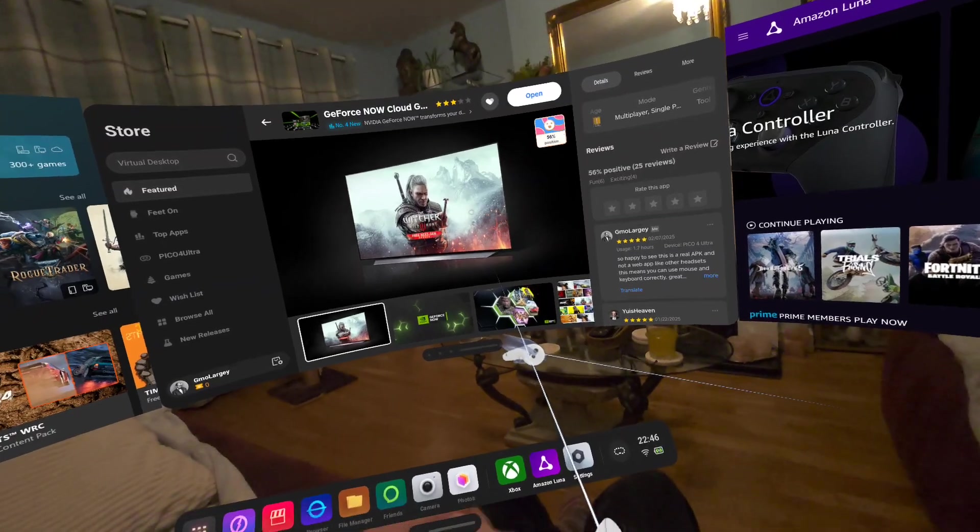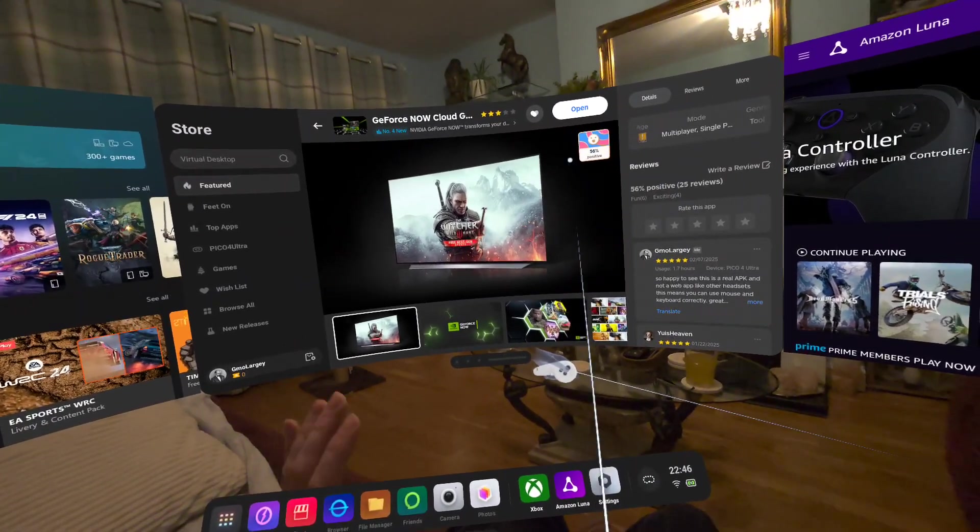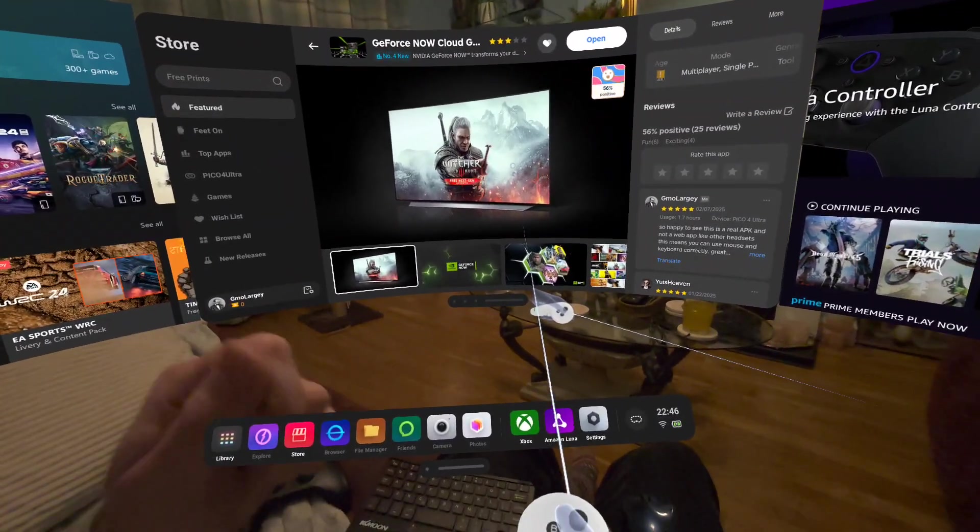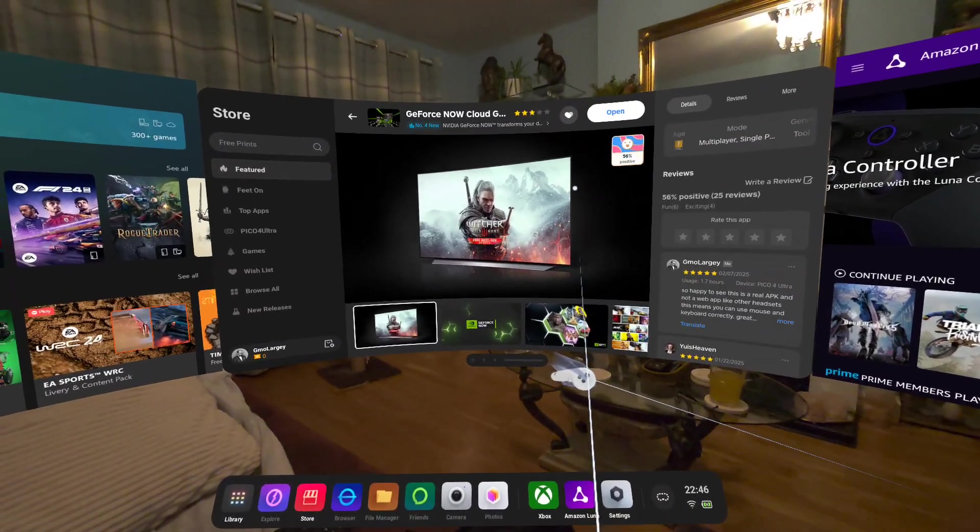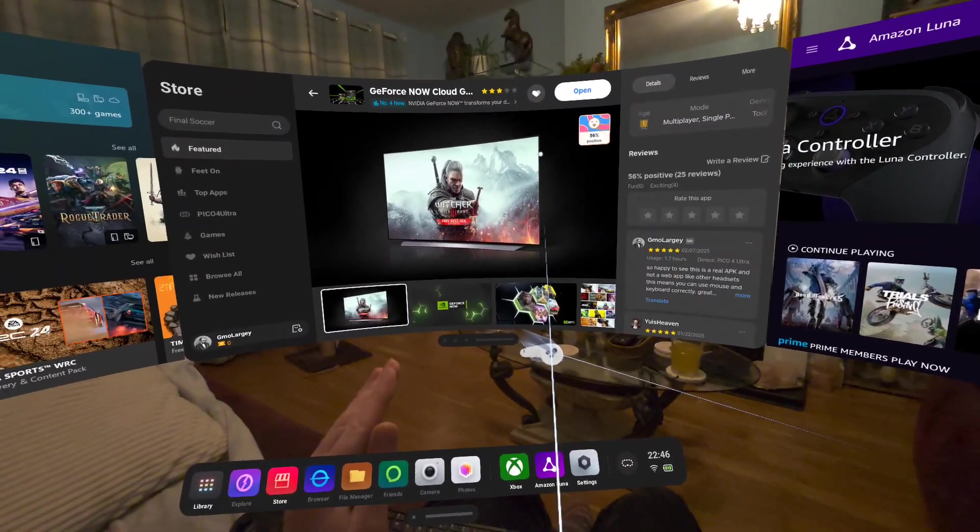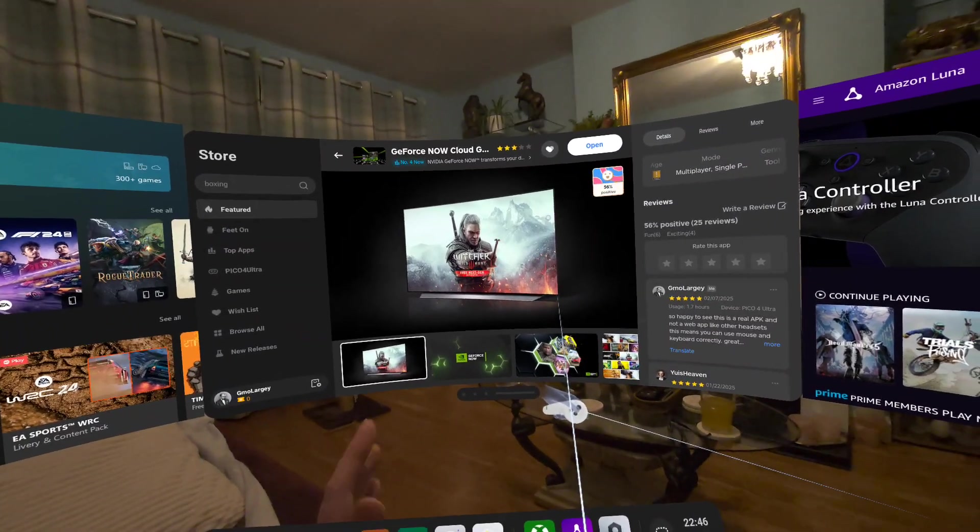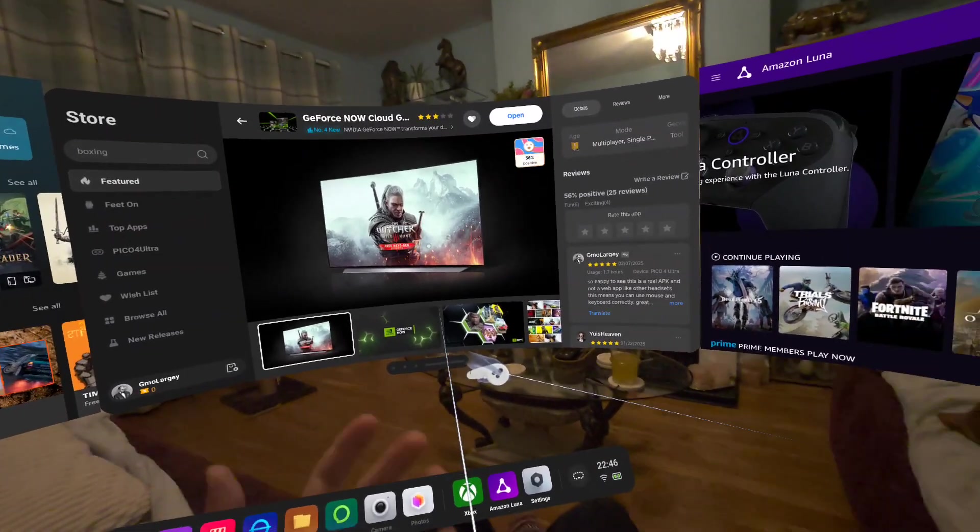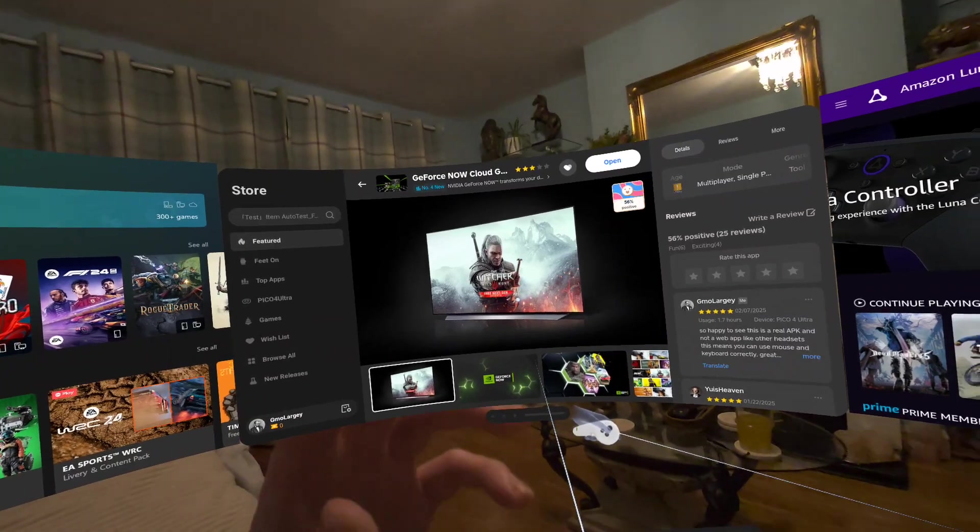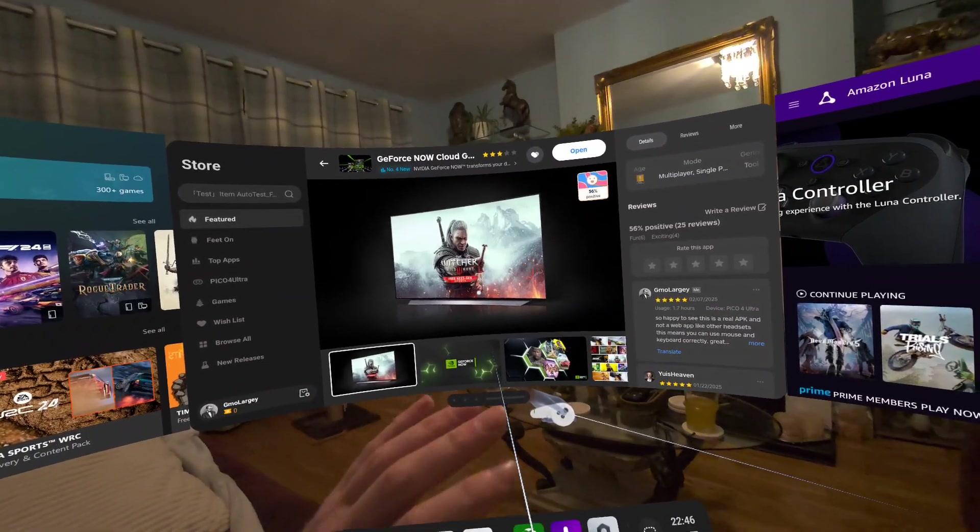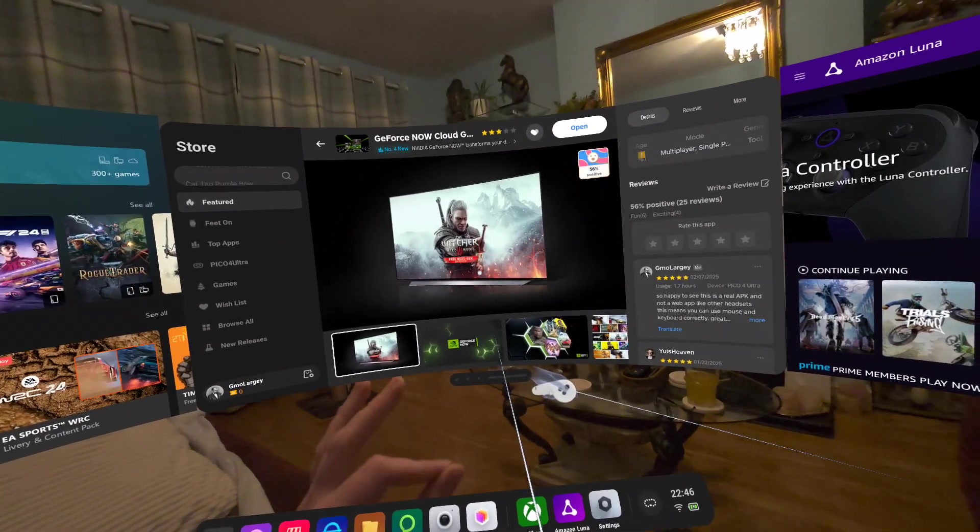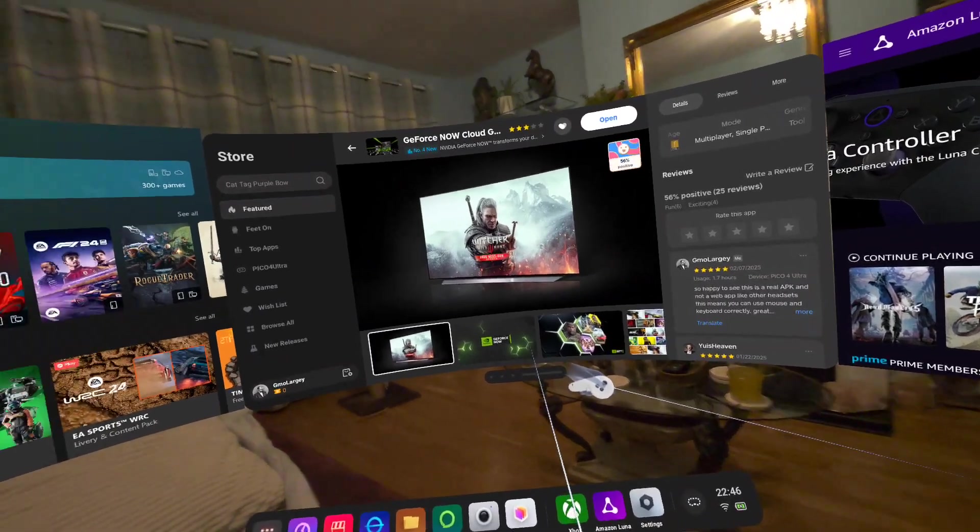While I can do all the crazy VR stuff and experiments of capture cards and running things natively on headset, sometimes it's just easier and much more simple to look to a cloud streaming solution. There's many that you can choose from. My personal recommendations are GeForce Now, which is available on the Pico store as an actual Android APK application, and I'll explain why that's important in a second.